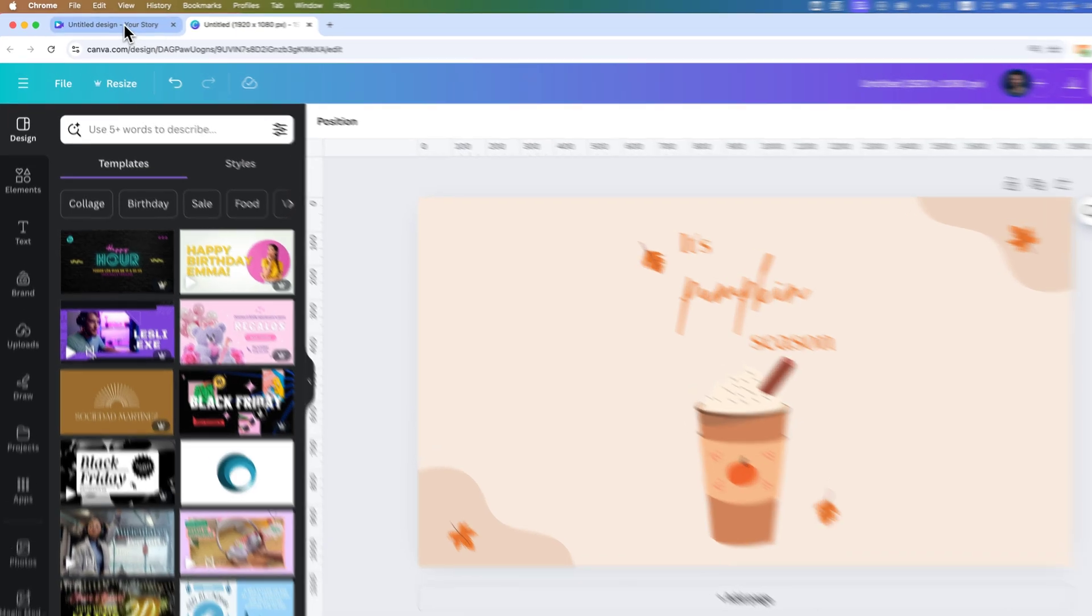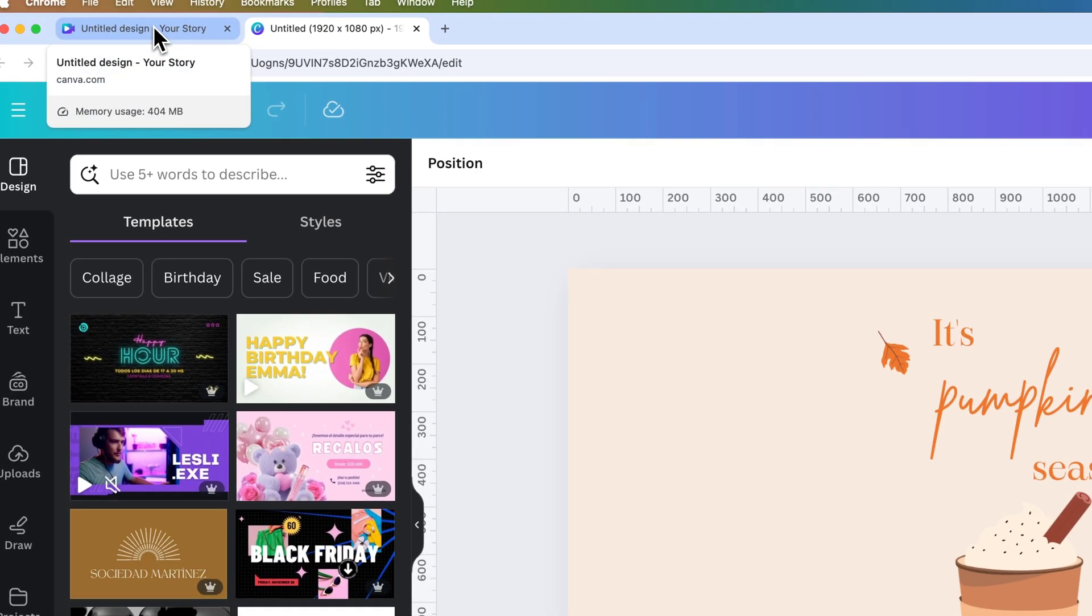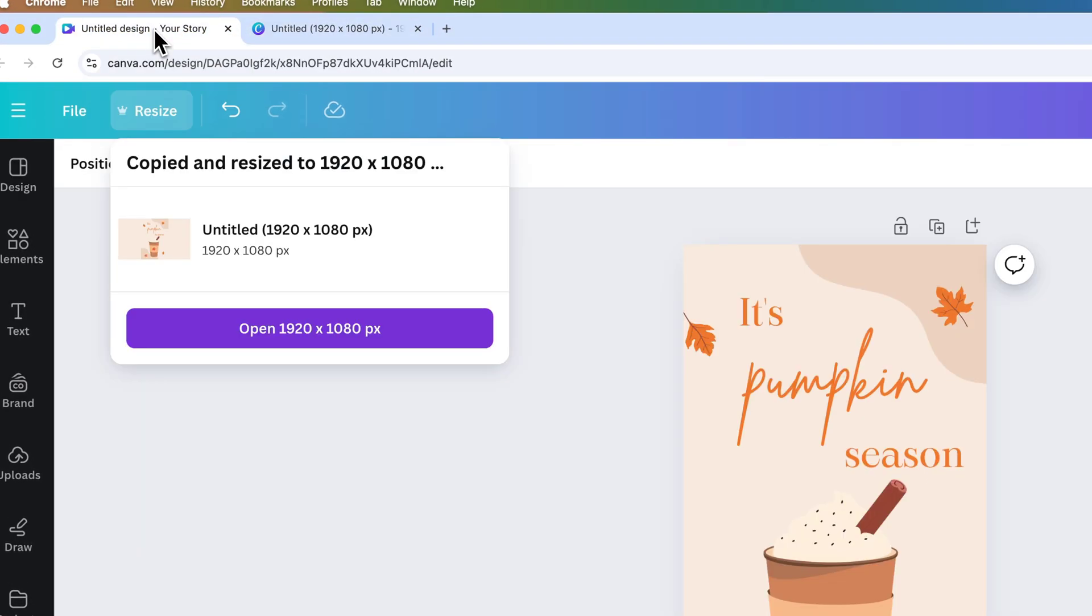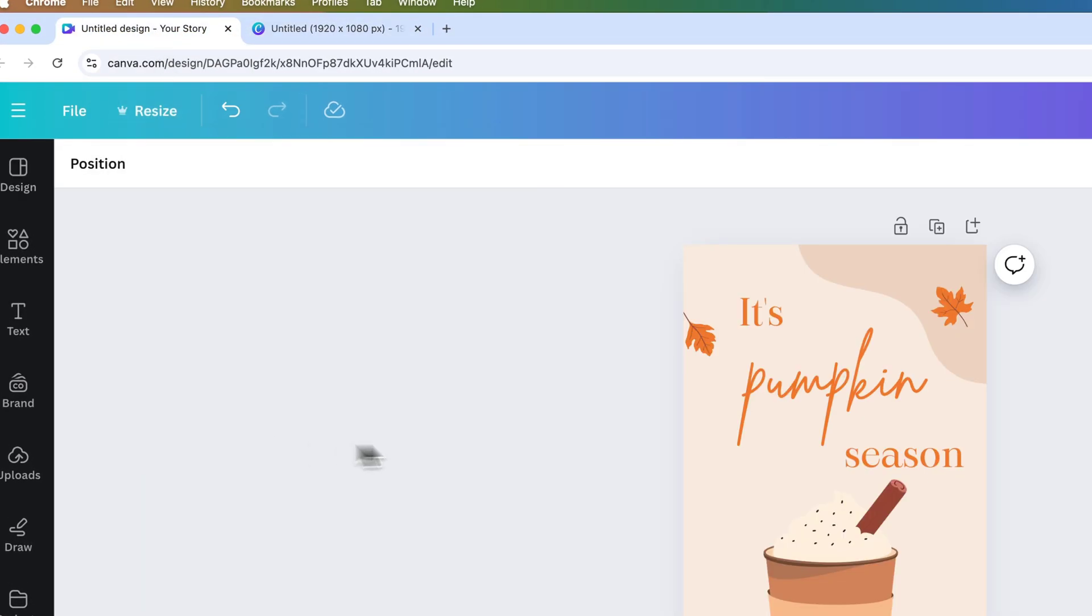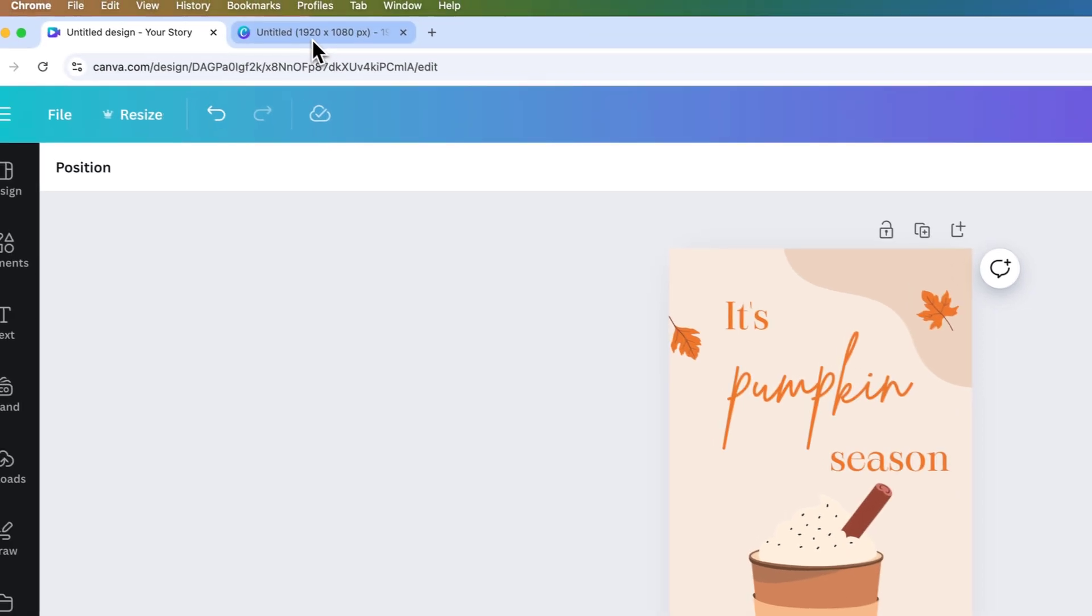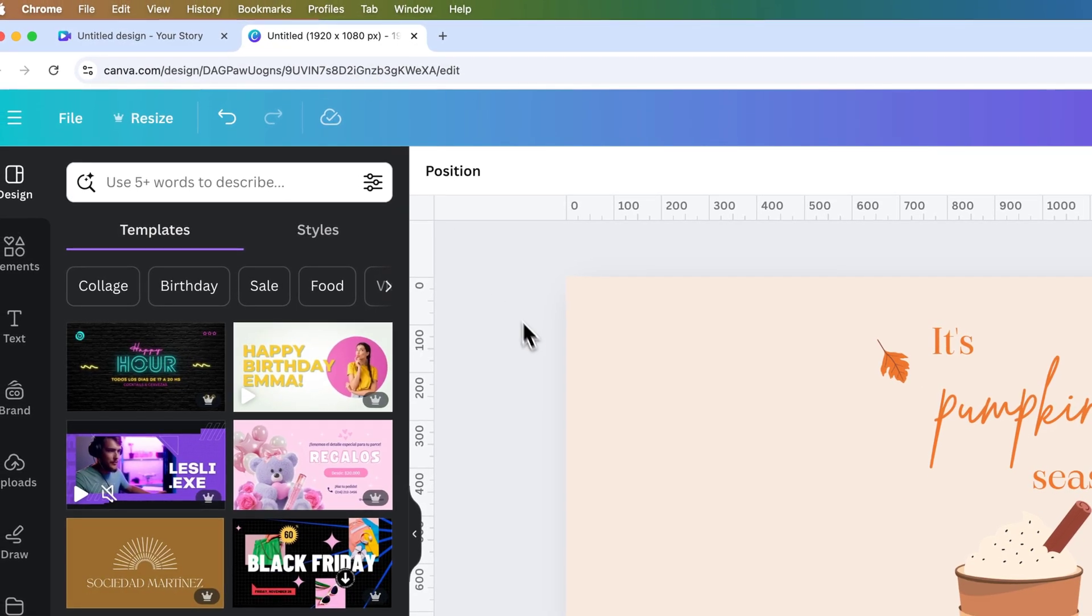You can see in the upper part of my browser here, I've got a tab that has the old project in it. So I still have the vertical version, and I have this horizontal version.